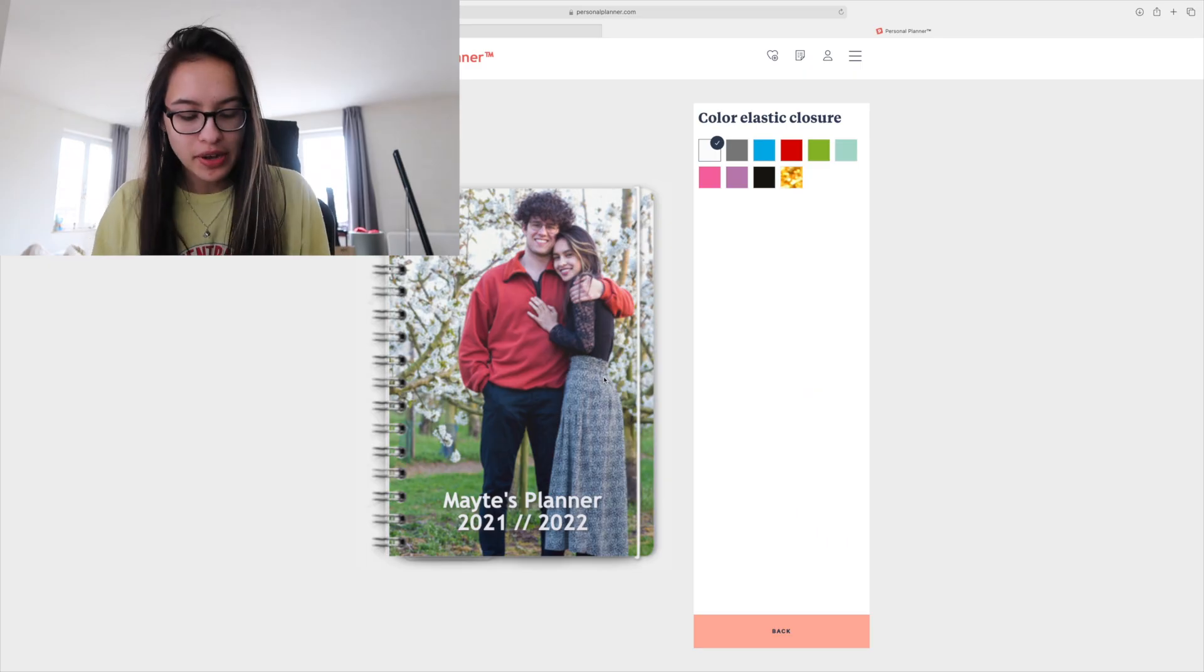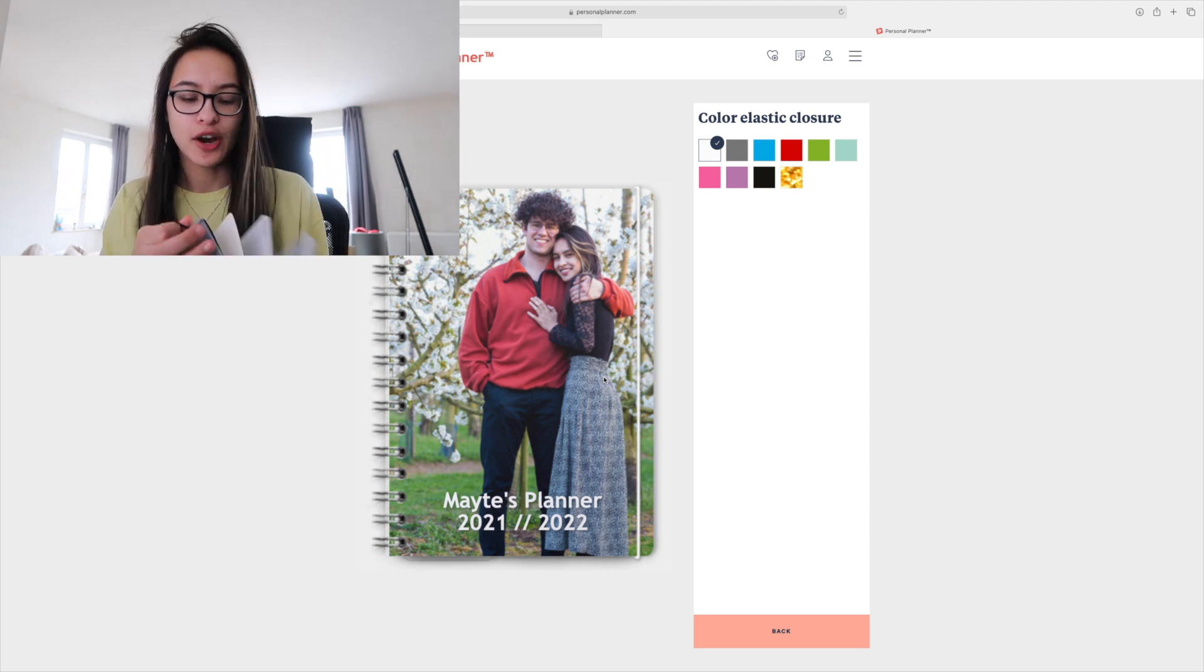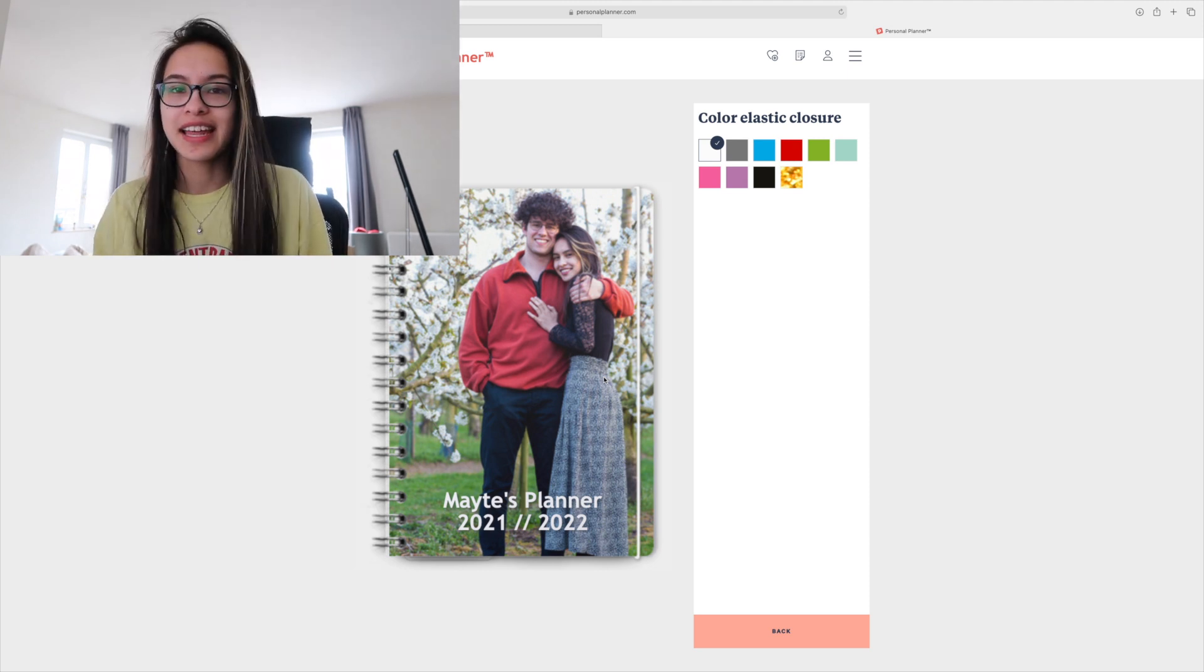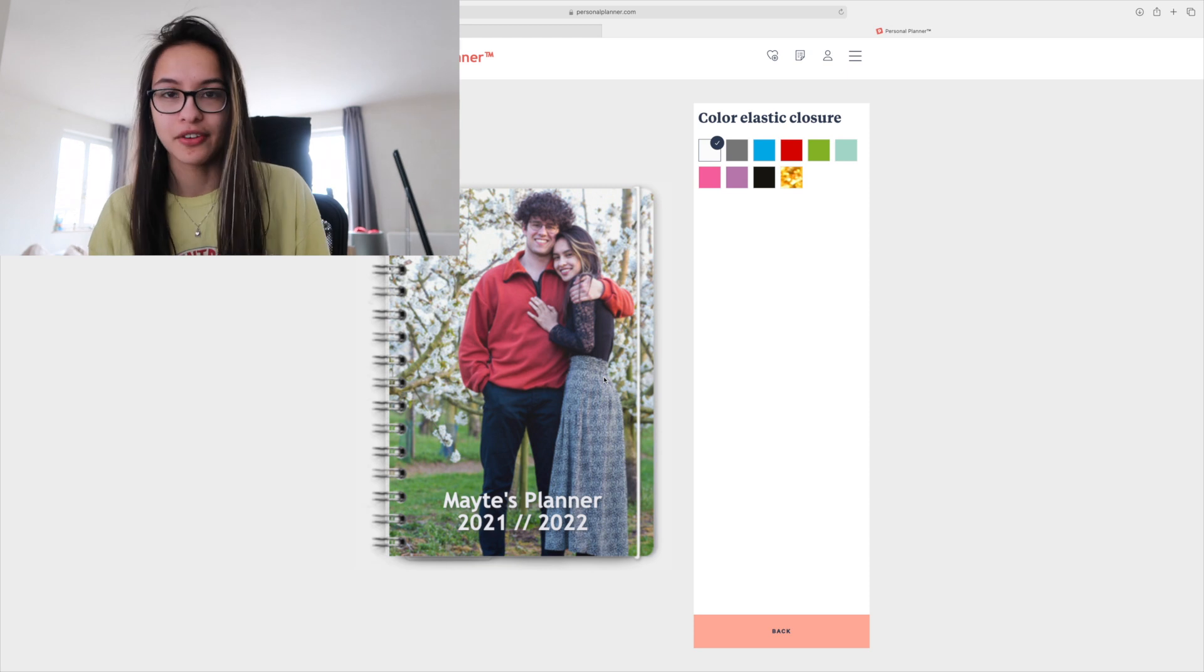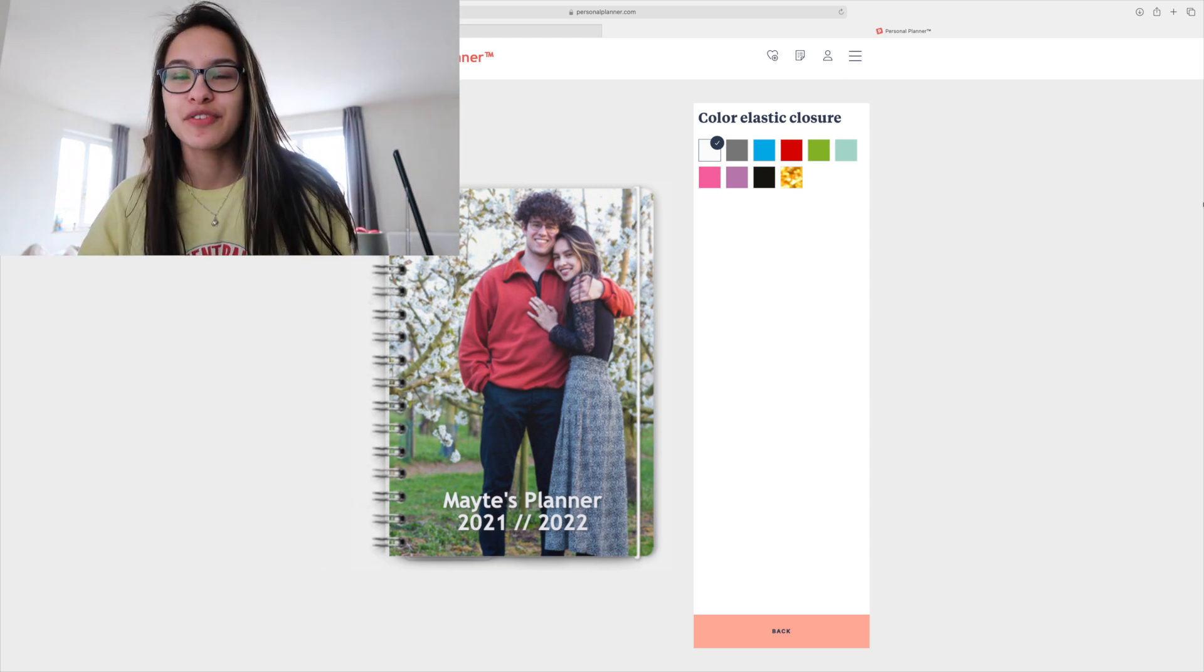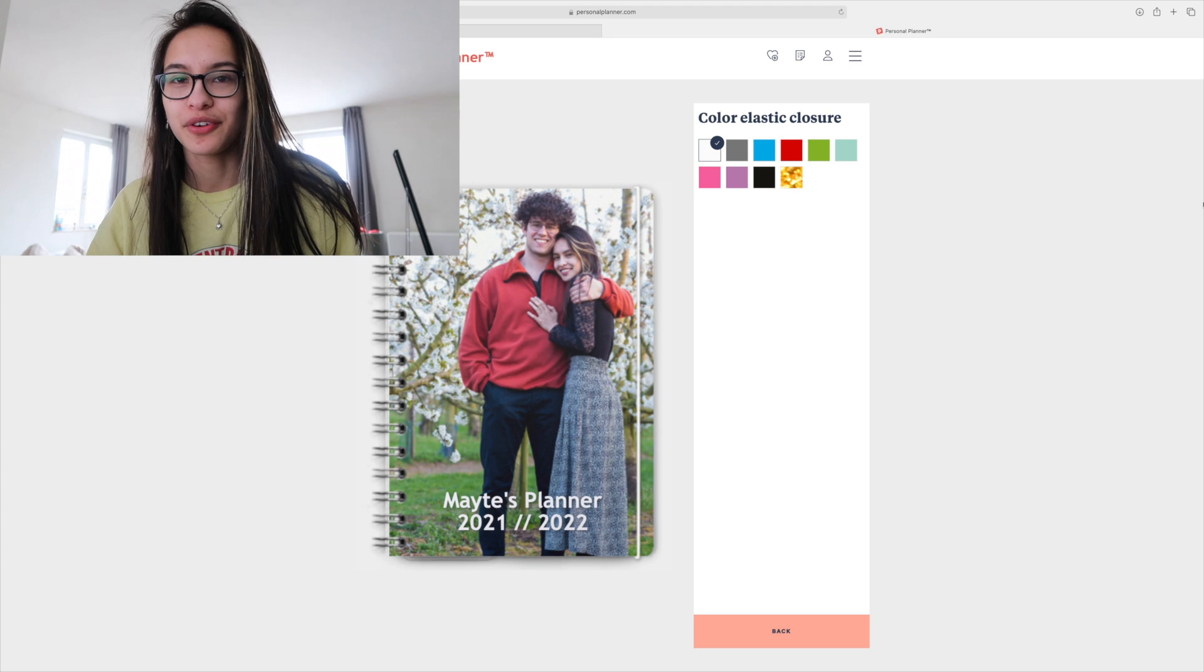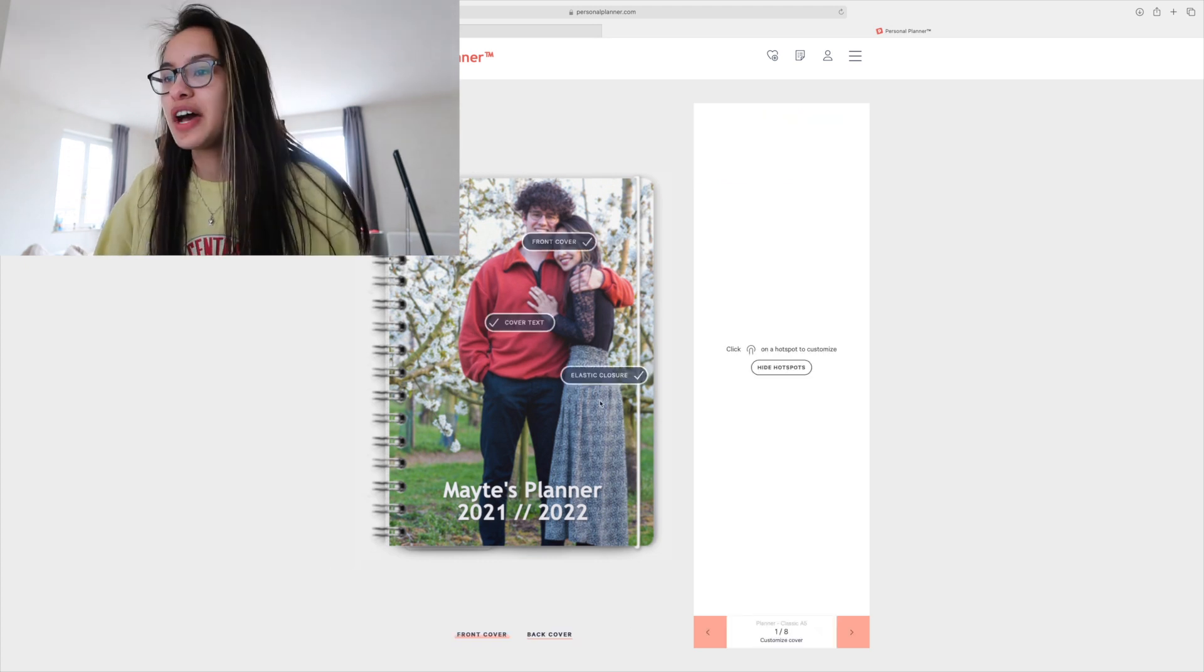Elastic closure. I've always had the black one and you can take it out whenever you want, so I can take it out and then move it around from planner to planner. This time I actually decided I'm gonna go for a white one and I never chose the white one because I thought maybe if it gets dirty it just messes up the entire planner.